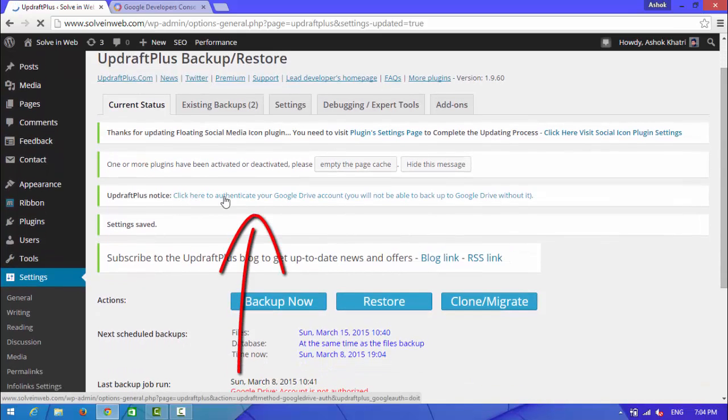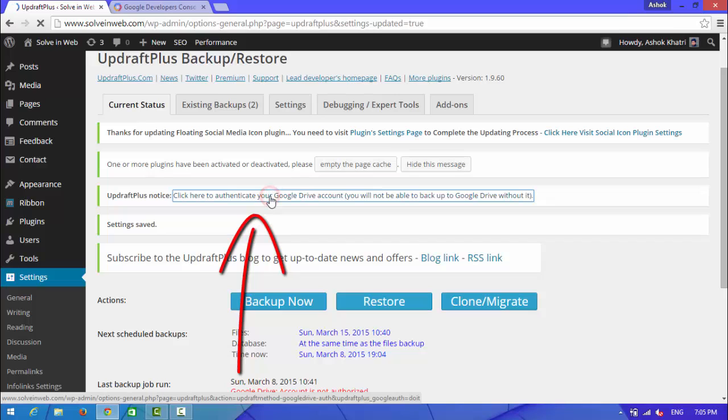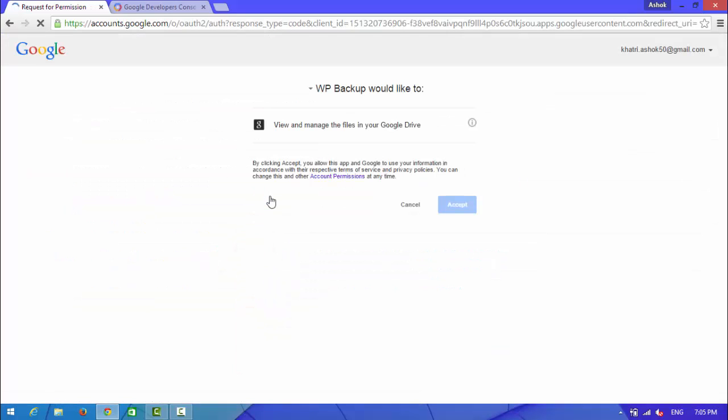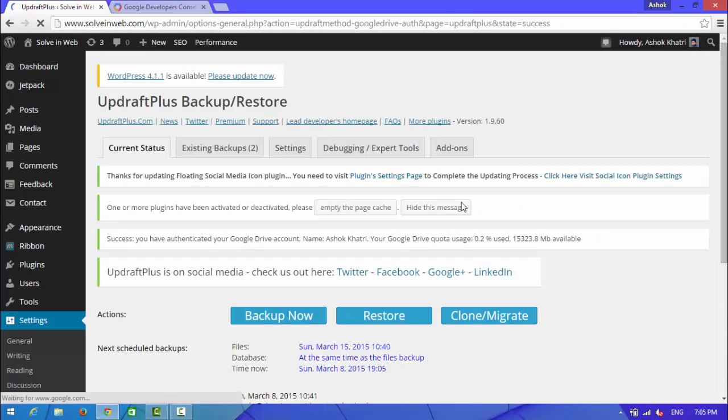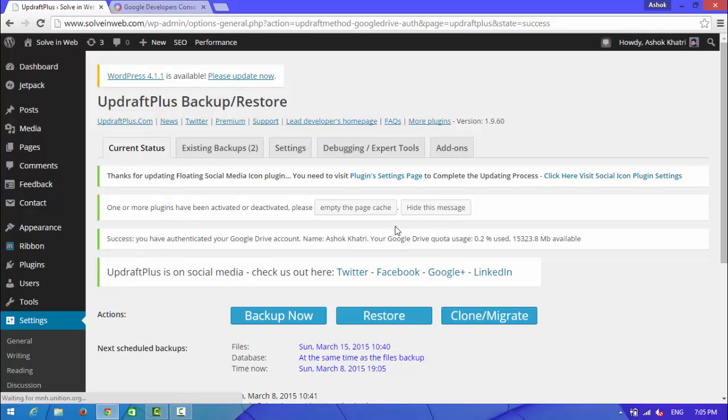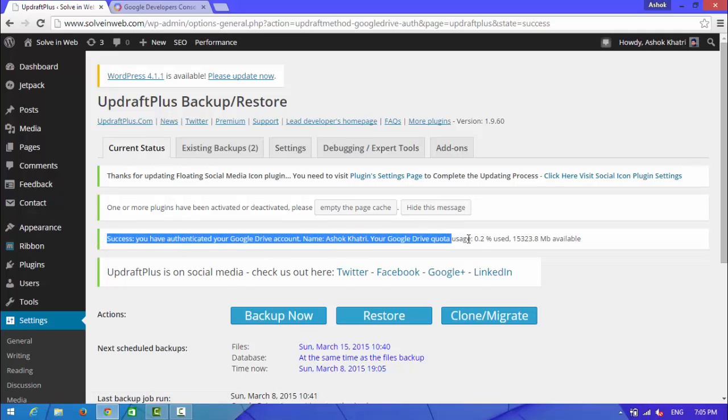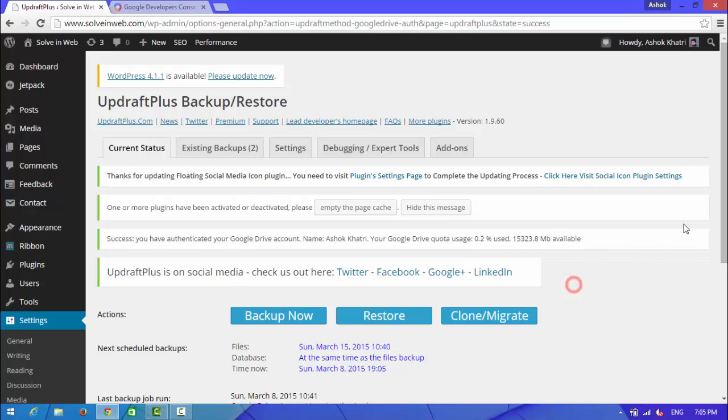Now here you can see this will authenticate to your Google Drive. Accept it. The authentication process is successful, look at here.